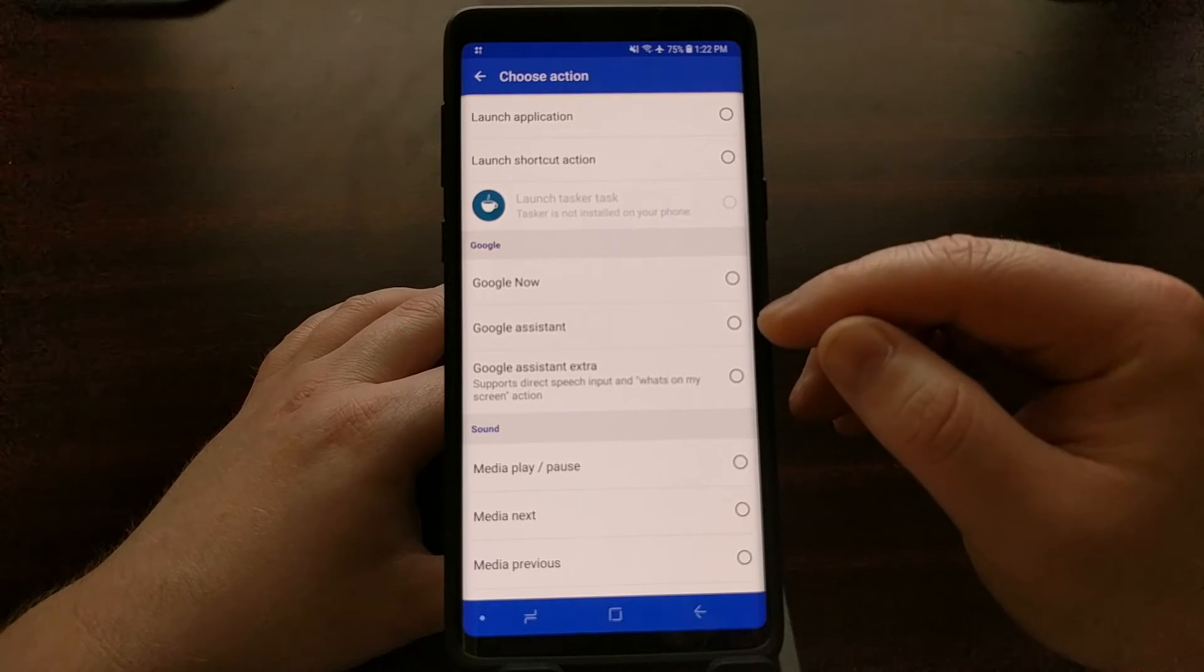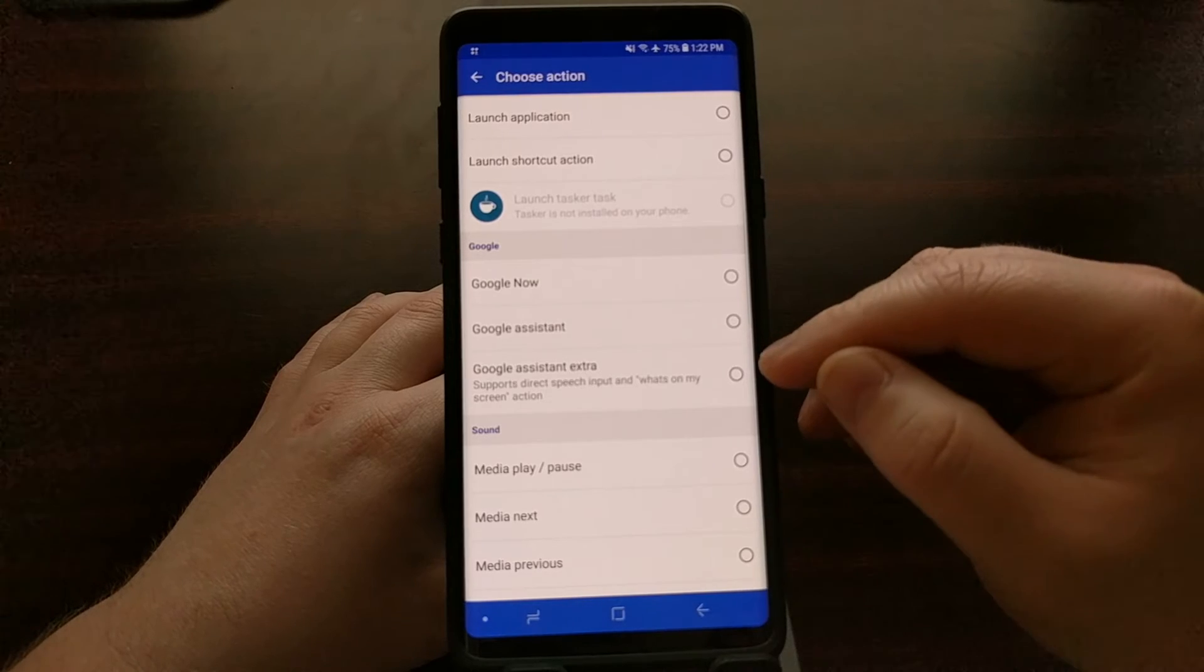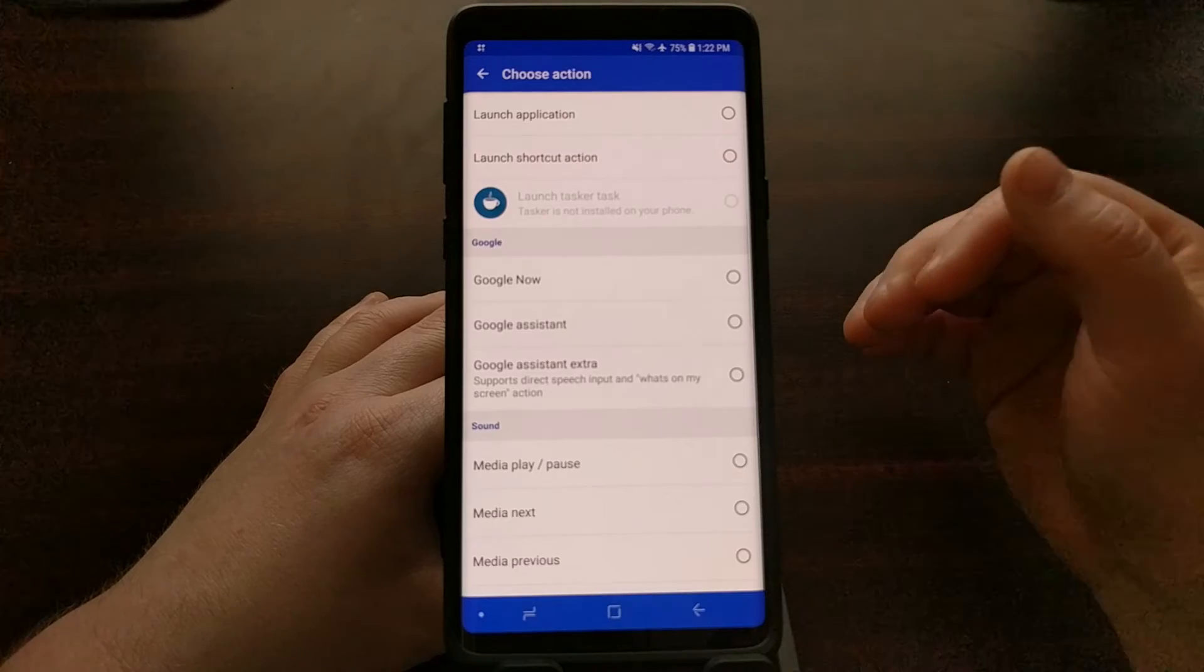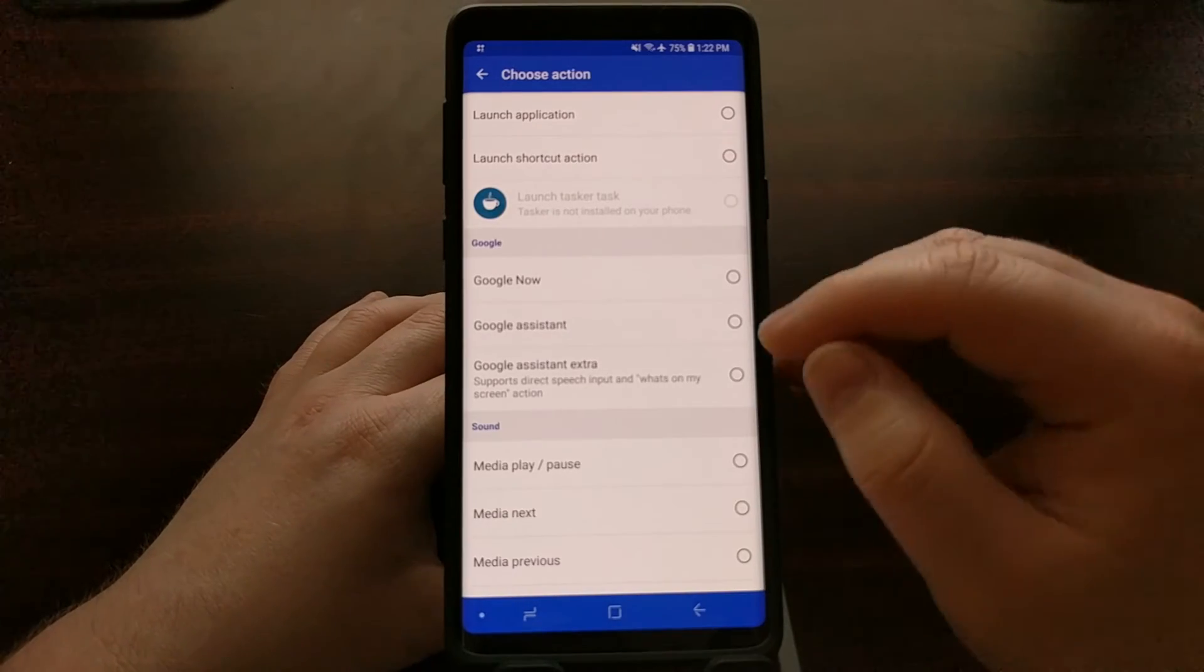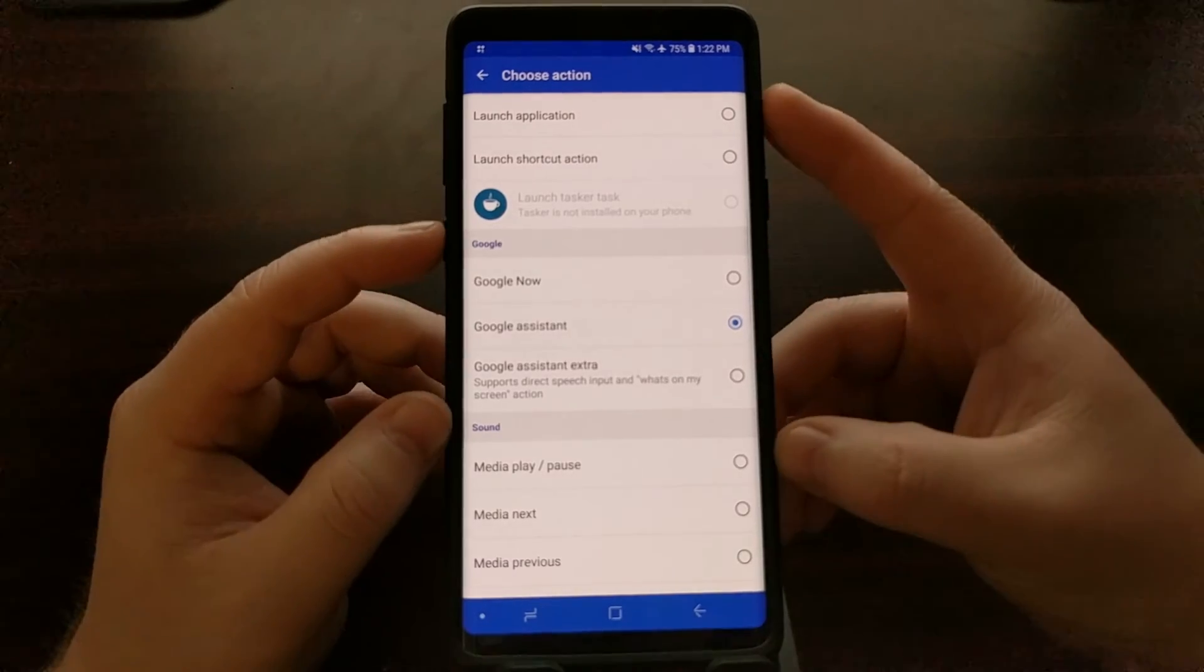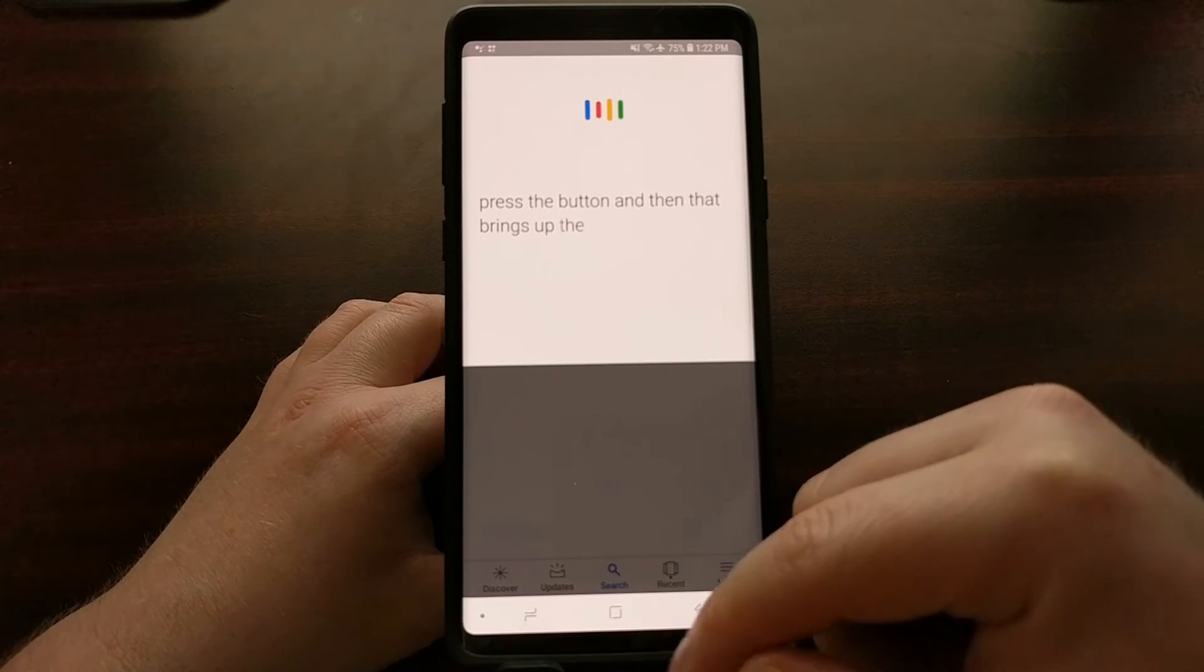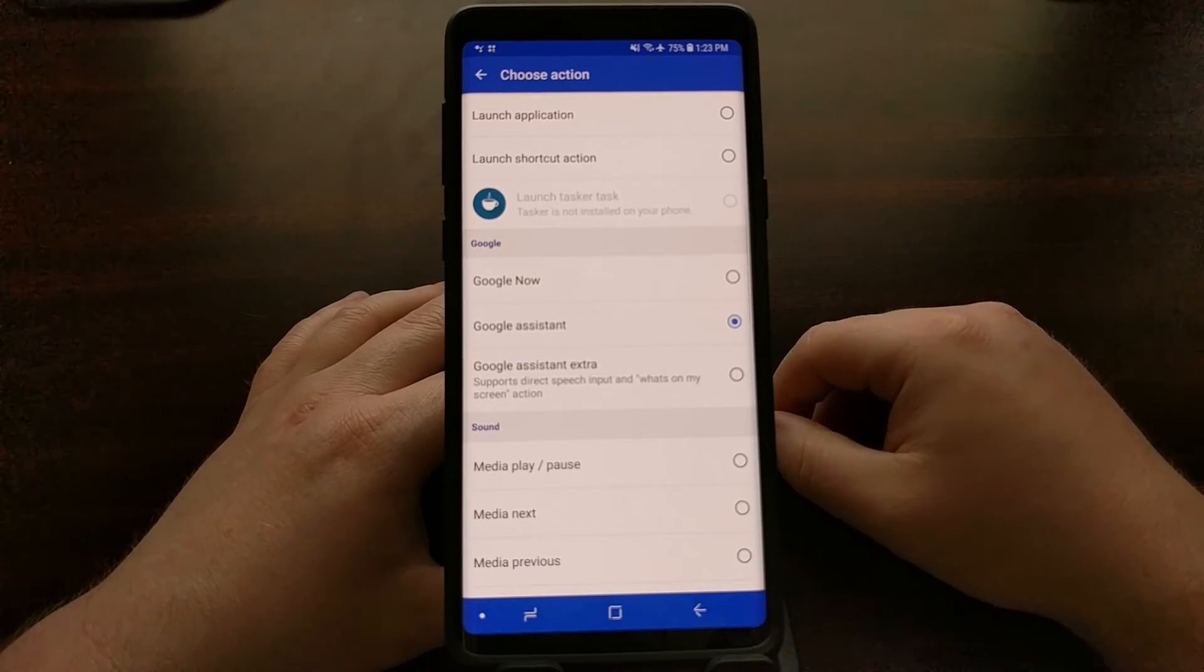We can set it to the Google Assistant, or we can set it to the Google Assistant extra. I like that because it gives you different choices. For somebody who just wants the regular Google Assistant, you can set that, press the button, and that brings up the regular Google Assistant.